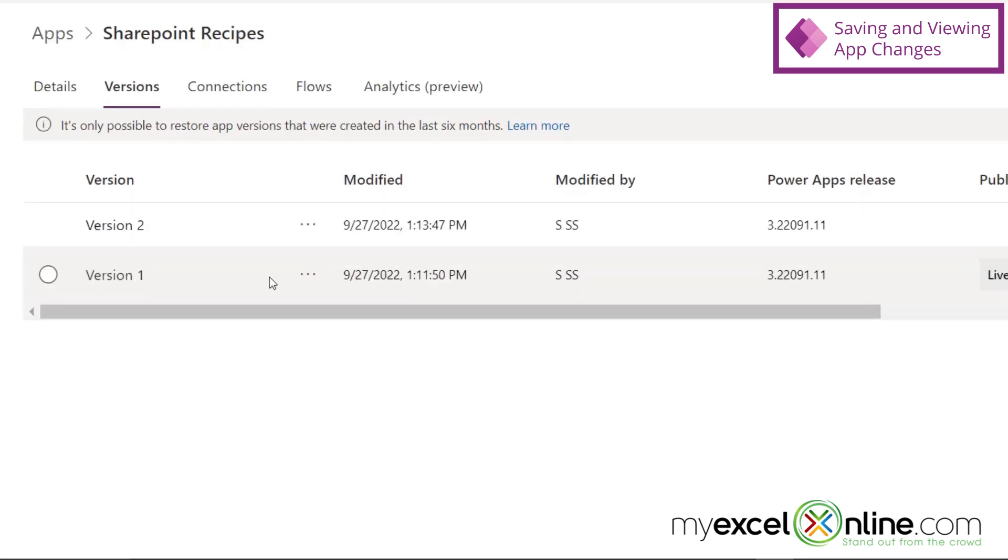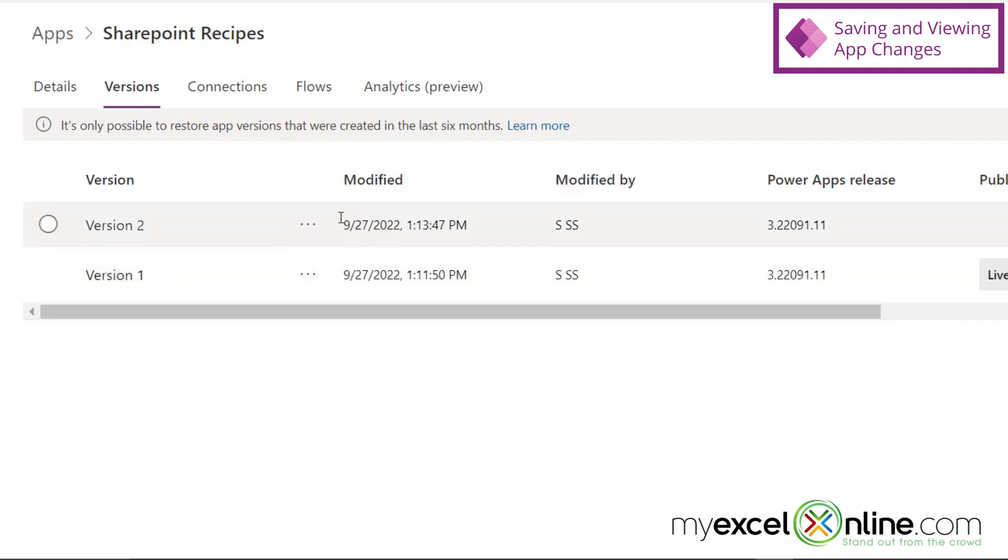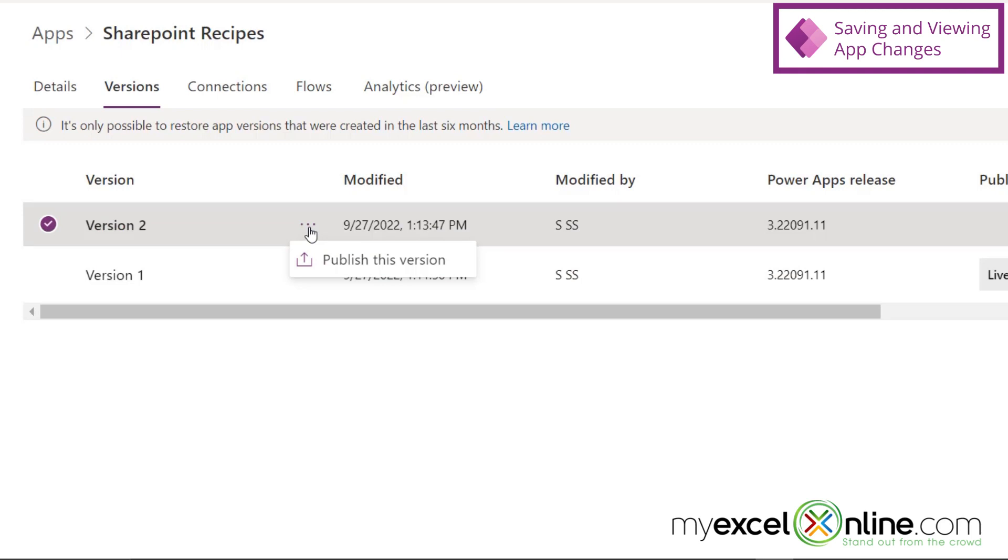And let's go back to SharePoint. And if I go to Recipe, and I go A to Z, I can see that my test recipe has been entered in here, and that's exactly what I wanted to happen.